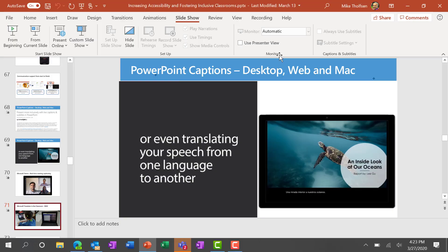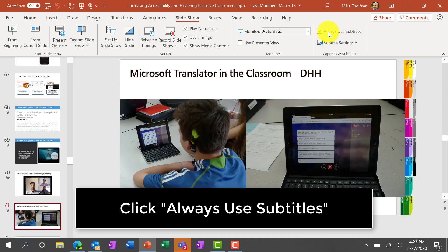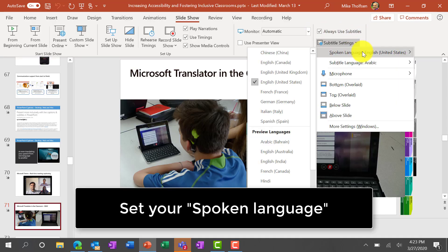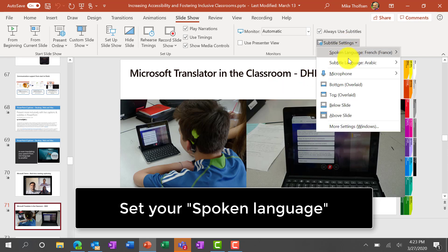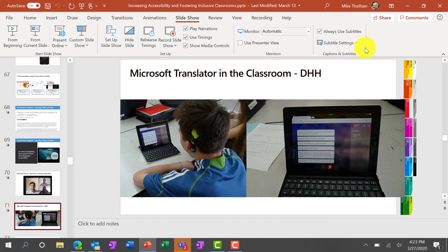When I'm done, I just want to show people here — I can choose to always use subtitle settings. So always use subtitles. Maybe I don't speak English; maybe I speak French and maybe I wanted to caption into Cantonese, so it doesn't have to be in English. It can be in many other languages.